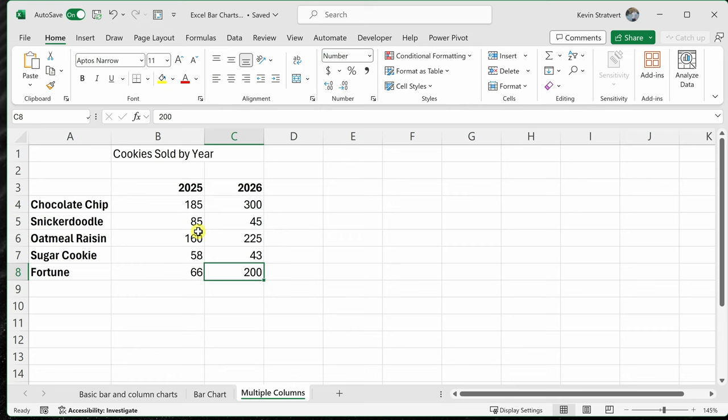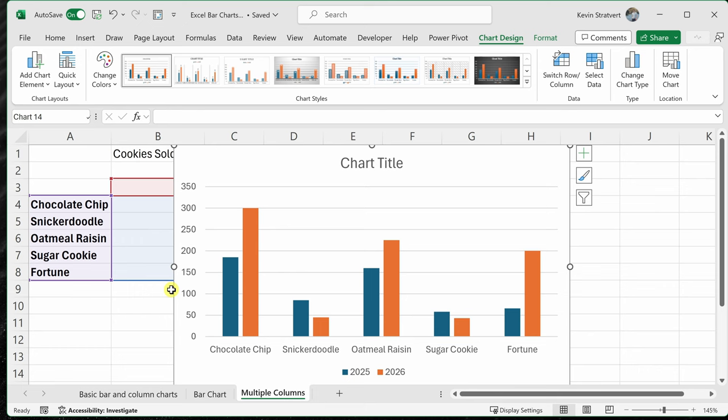To insert a column chart, let's use that shortcut key. Simply place your selection anywhere within this data table and then press Alt F1 on your keyboard and look at that.